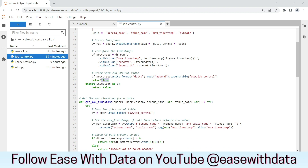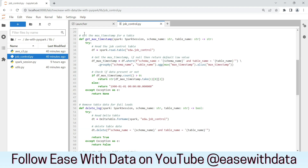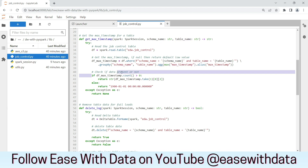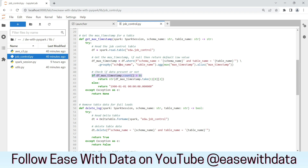Once the process is successful, it will return true. Else, in case of any exception, it will return false. The next function is get_max_timestamp. This function would help us create the filter for incremental loads. We will read the job control table, then use a groupby statement based on schema name and table name passed as parameters, and calculate the max timestamp. If there is no record, we return a default low value for the full load or first load. If there is data, we return it in string format.